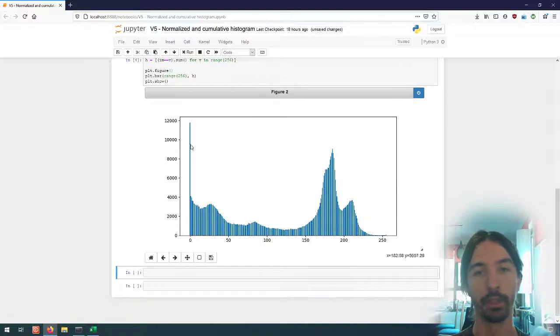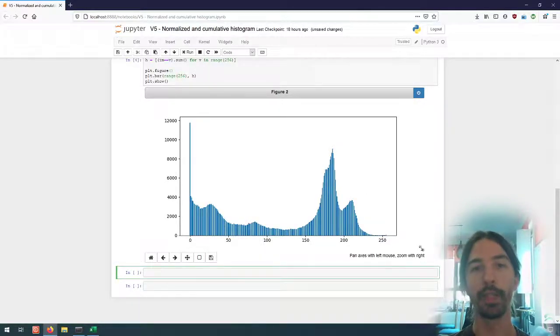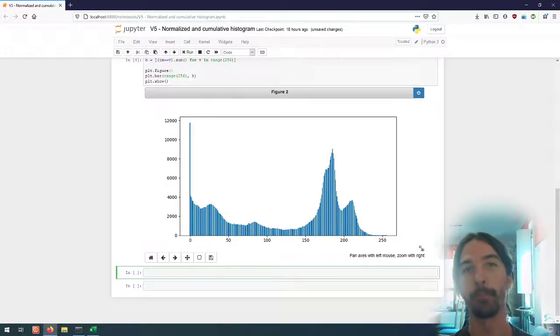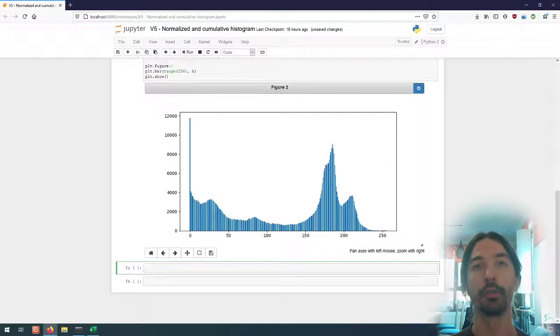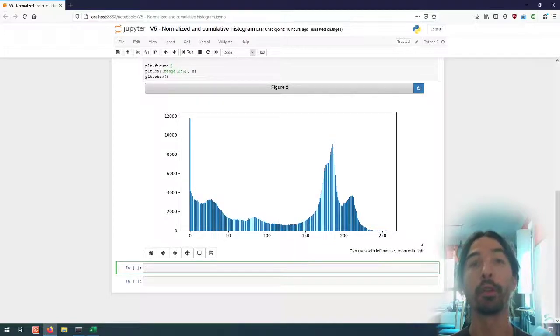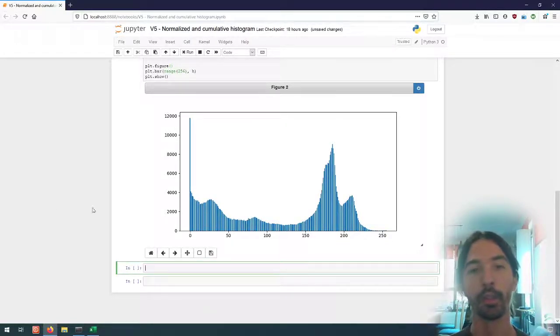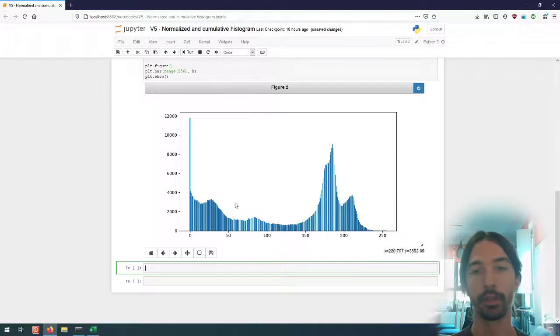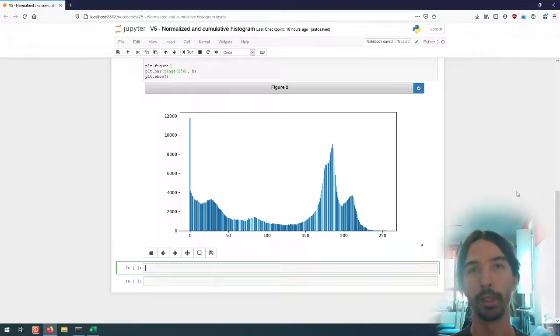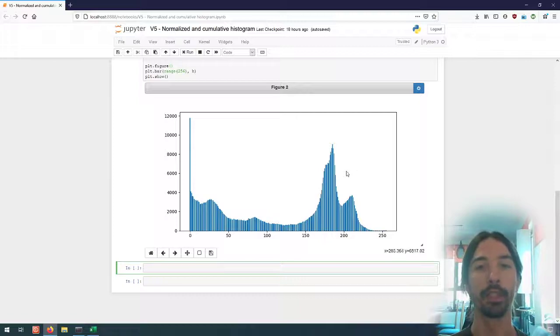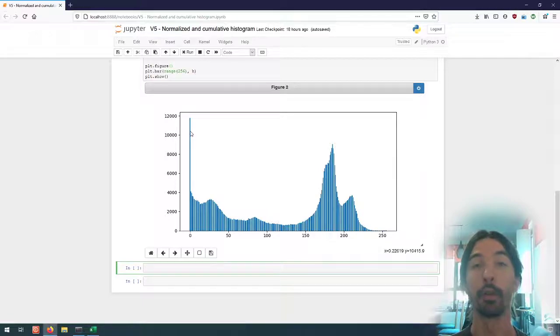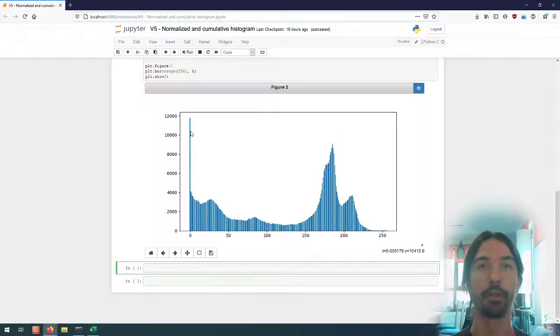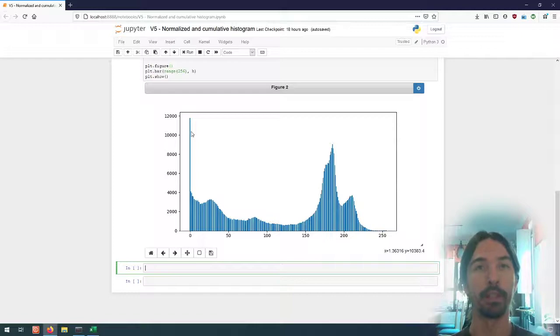Now the normalized histogram is simply this exact same histogram but normalized to the number of pixels so that the total sum of the different bins here is equal to one. So this means that we are basically representing this histogram not as an absolute number of pixels that have this particular value but as the percentage of pixels in the image that has this particular value.